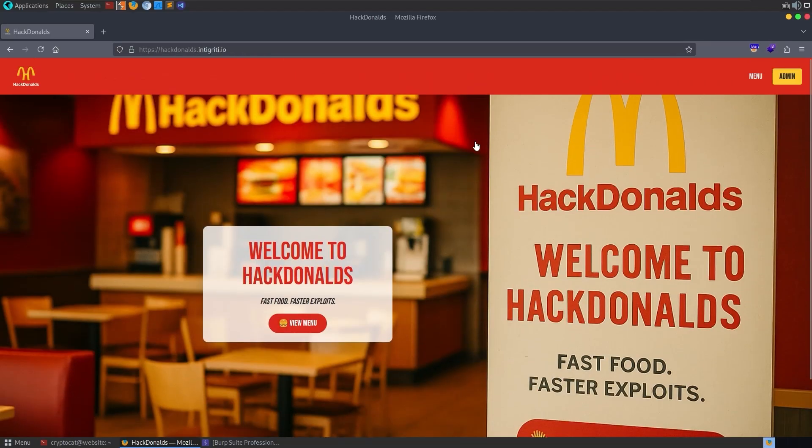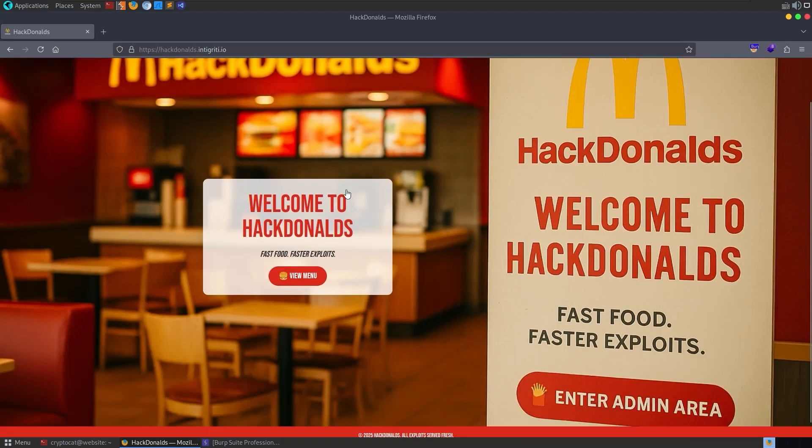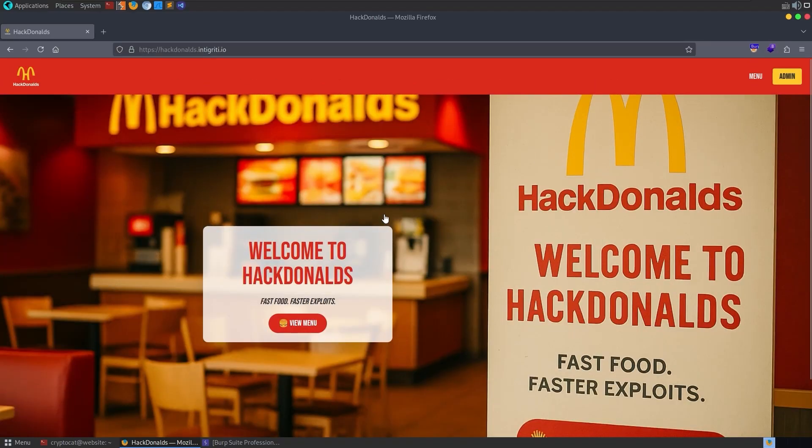This one was created by Bastion, who is an intern at Integrity. I just helped with the UI and fixing some bugs and unintended solutions. But let's jump into it.